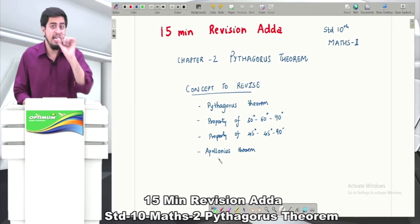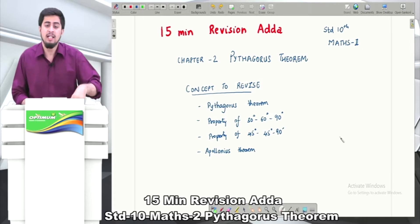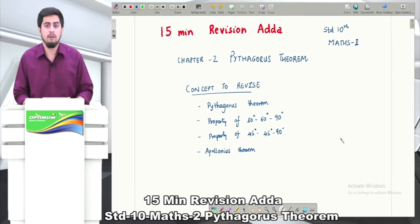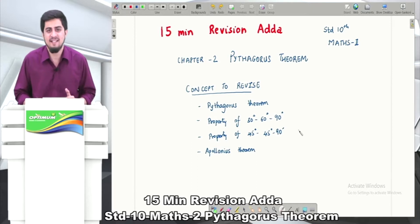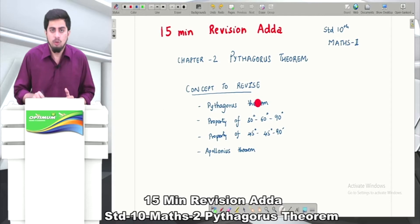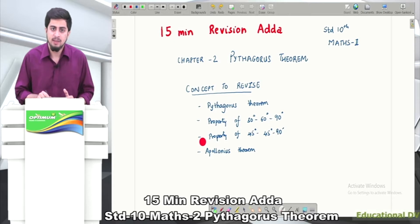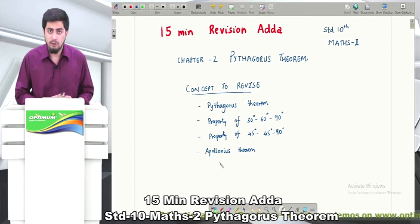If you need solutions for miscellaneous and exercises, you can buy the full chapter from the link given in the description below. Please don't forget to like our video, share our video, and subscribe to our channel. In this video we are going to revise: first, Pythagoras Theorem and its converse; then the property of 30-60-90 degree triangle; then property of 45-45-90 degree triangle; and last, Apollonius Theorem.